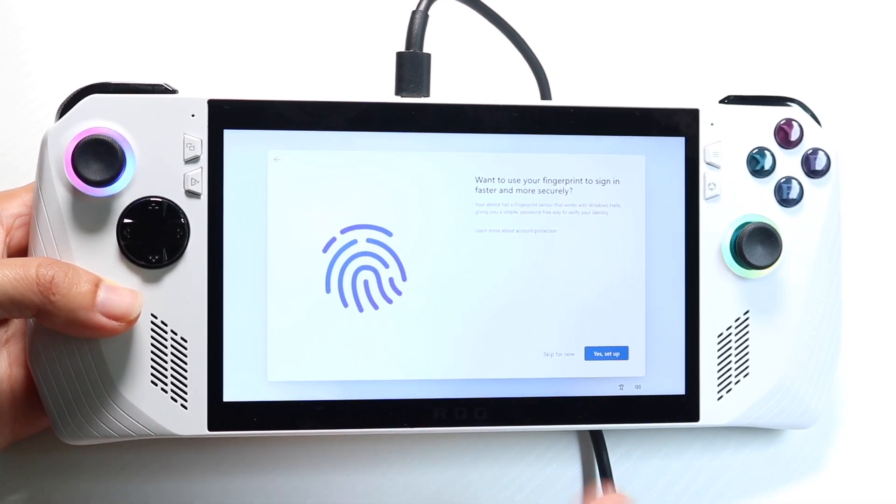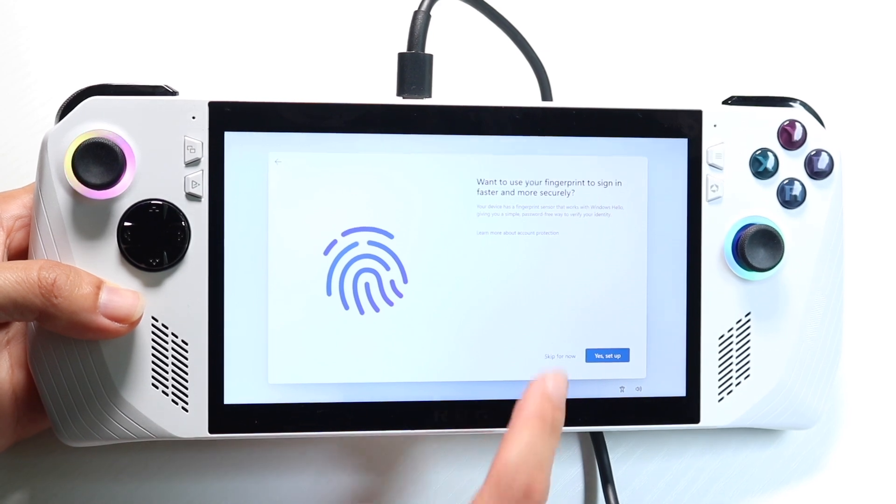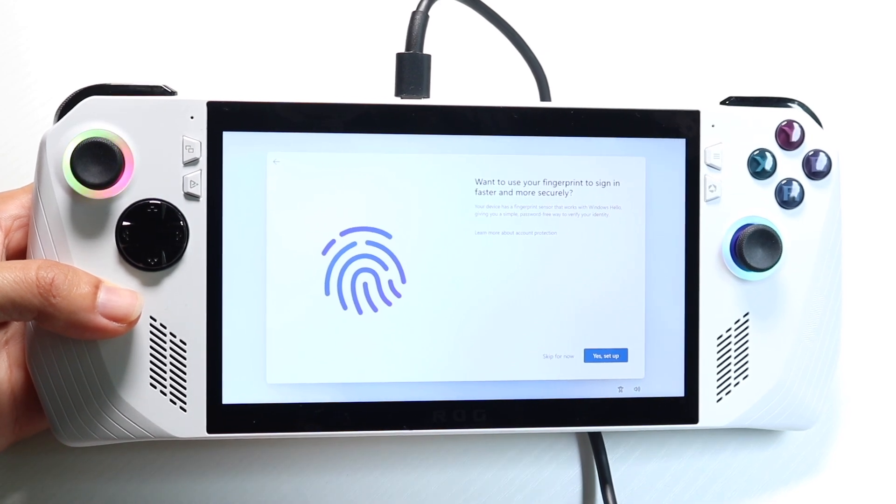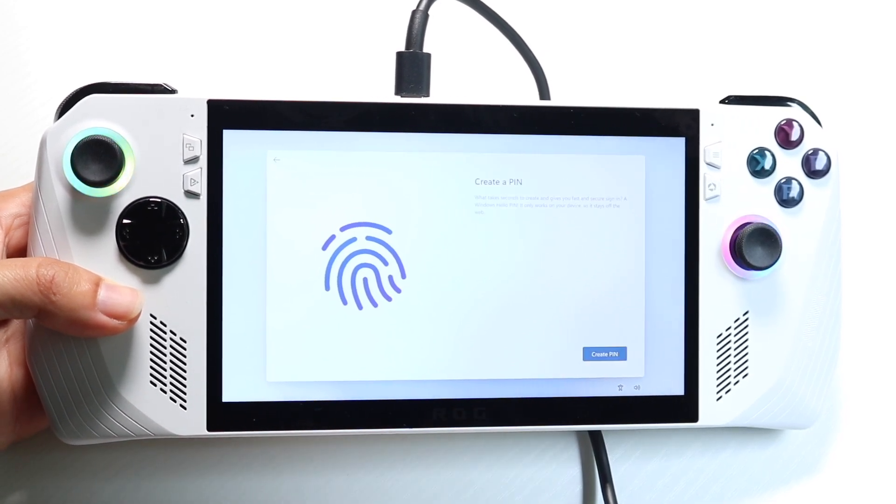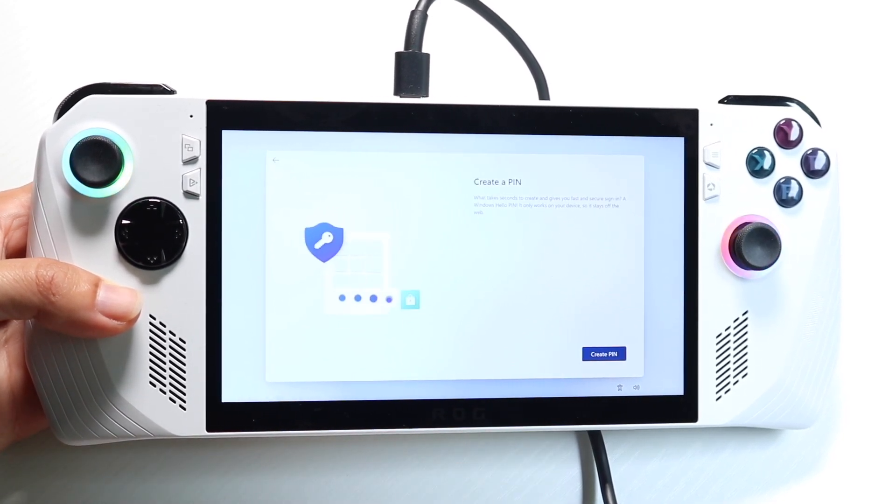In this case, it's going to ask for a fingerprint. I'm going to click skip for now, because I don't want to set up my fingerprint. But if you want to, you can.